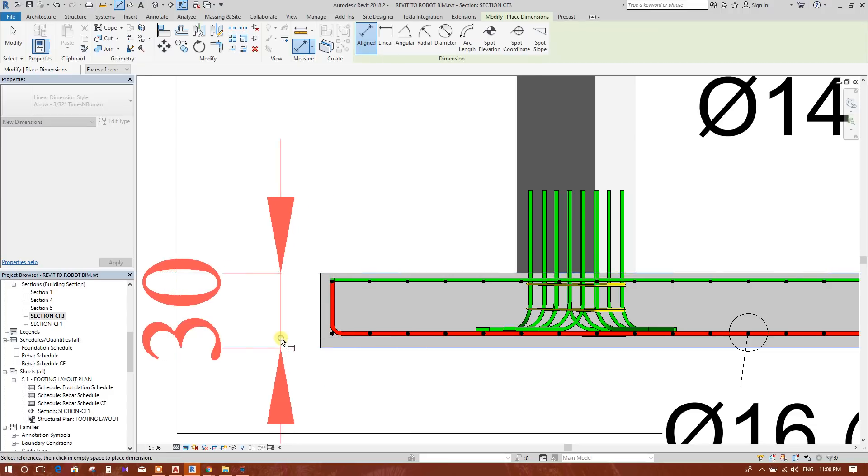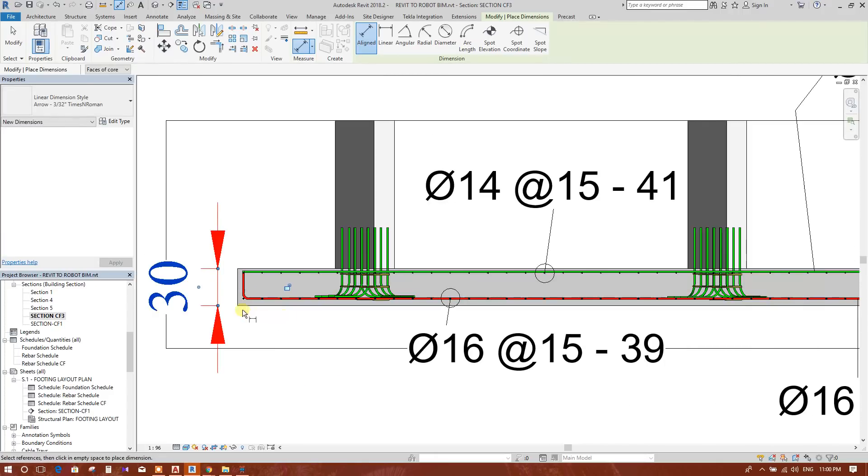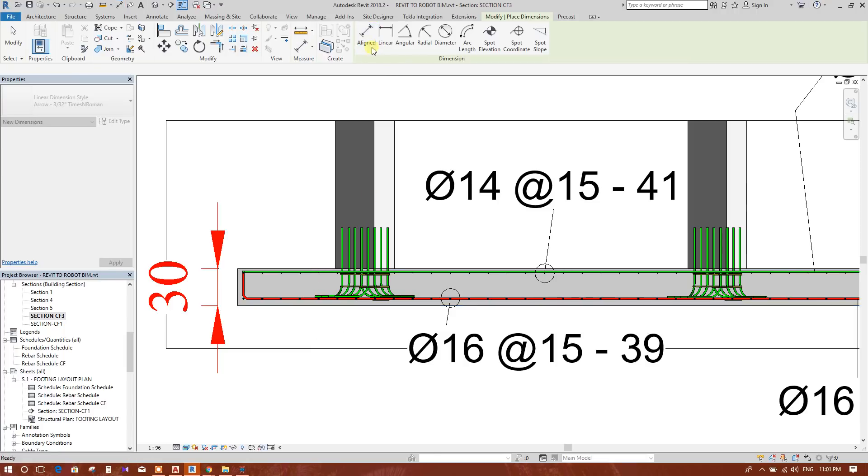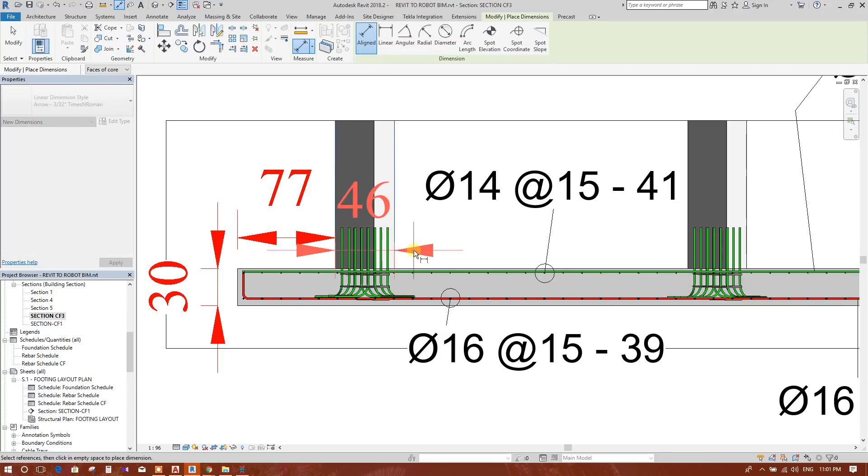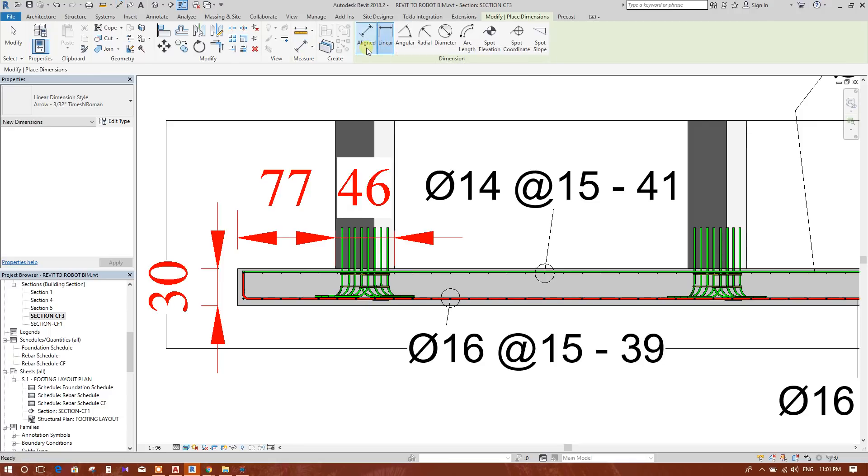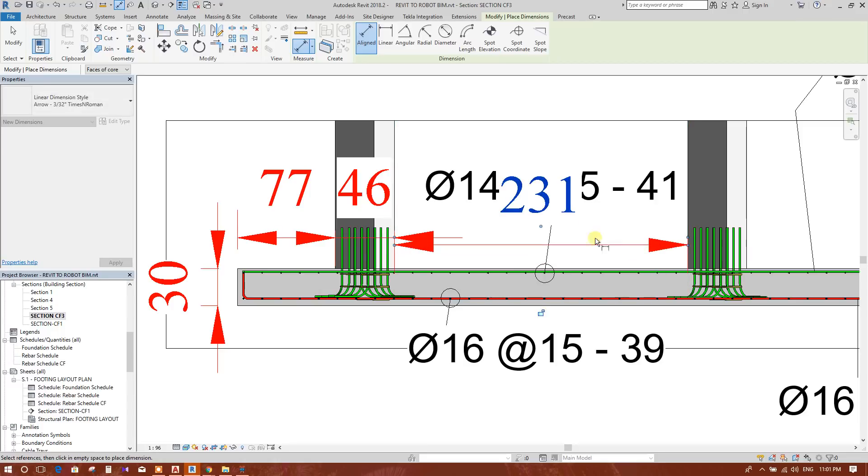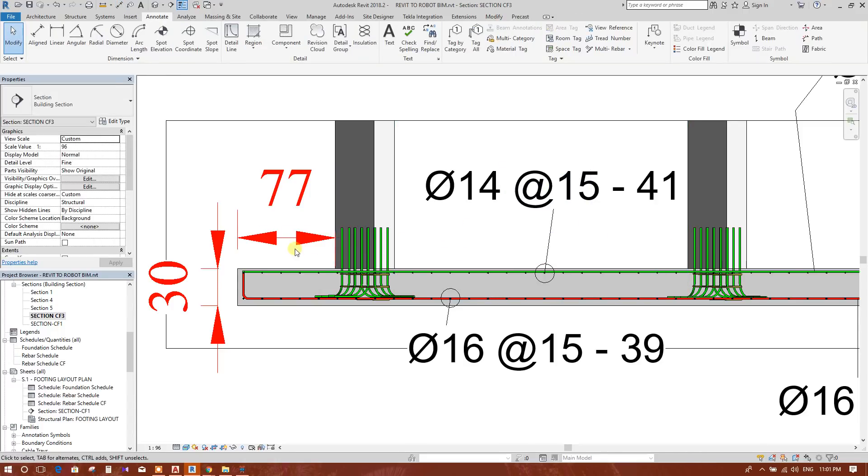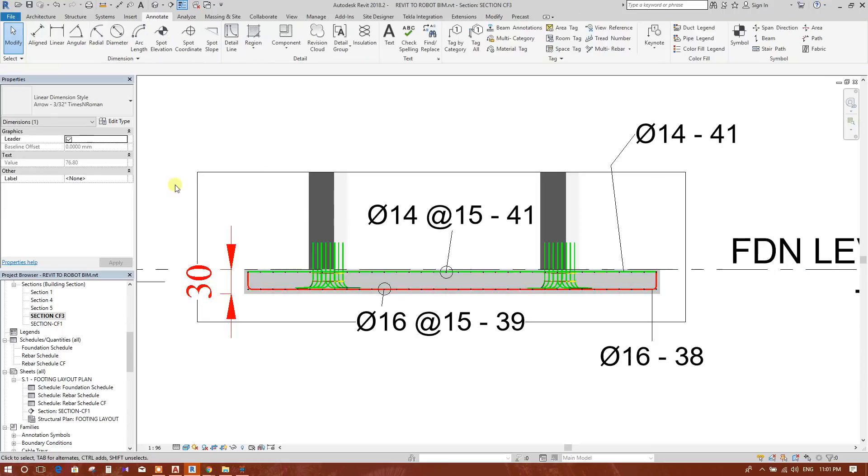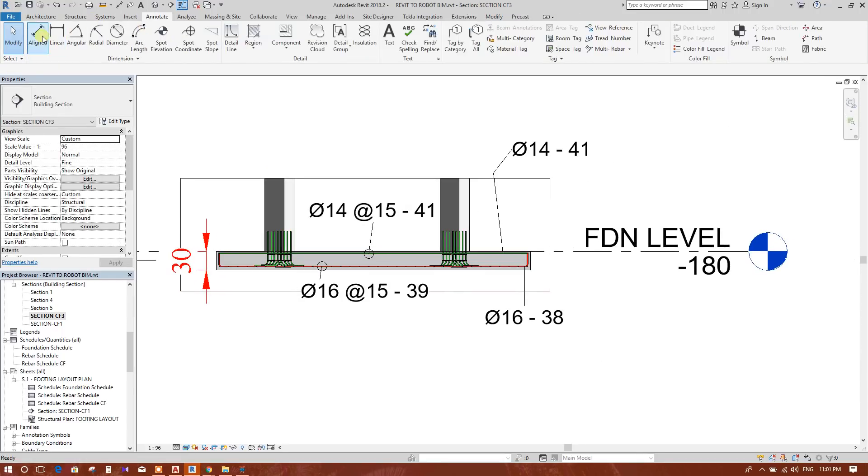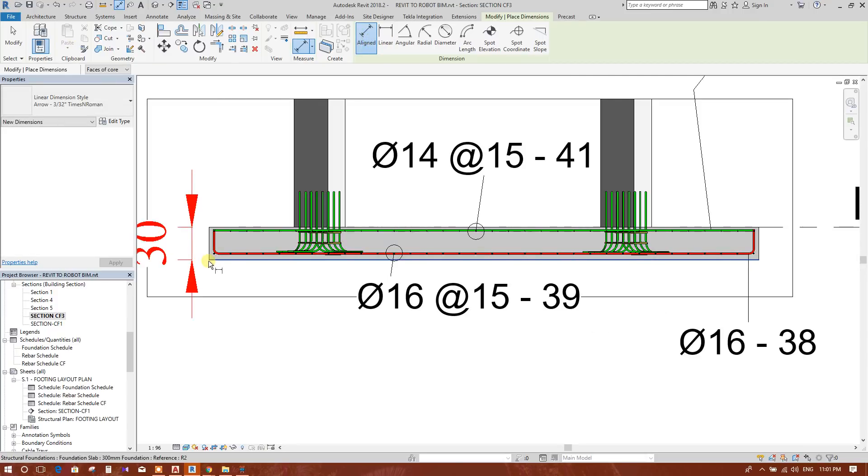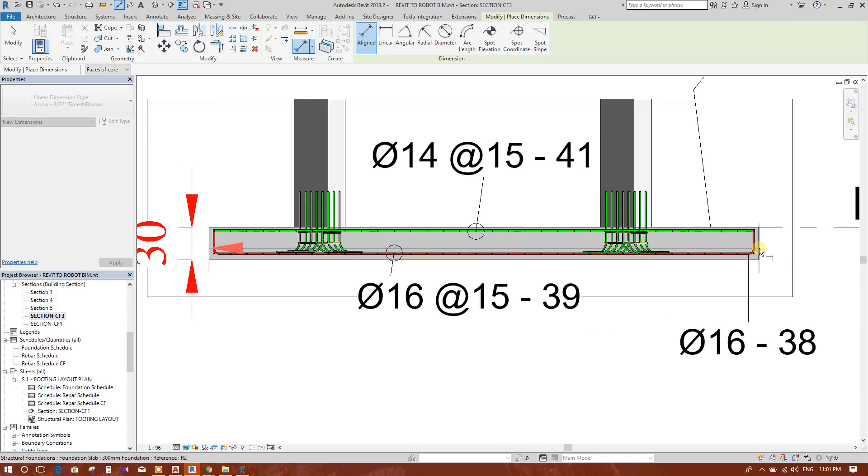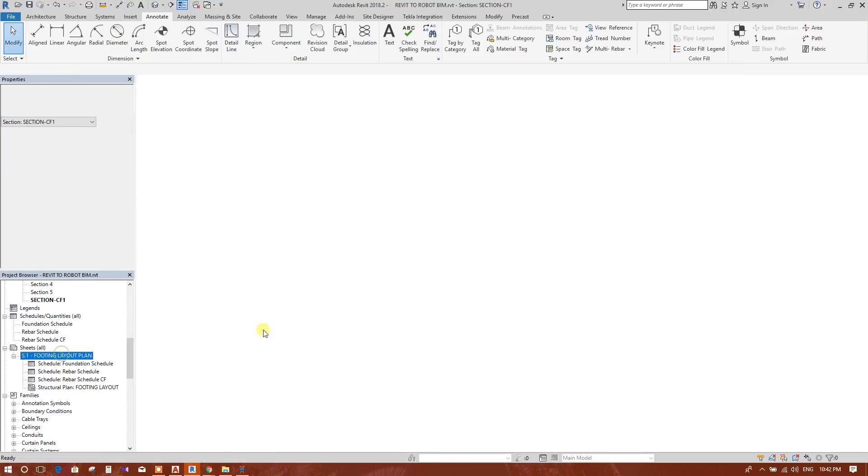Now we can give some dimension for this footing by aligned dimension. This is for clear visibility. We don't need to give this dimension. We will give dimension at the bottom line, from this edge to that edge. 497 centimeter.